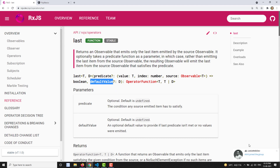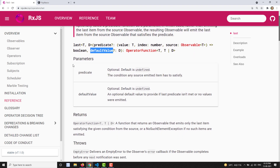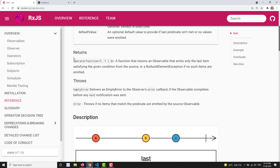The second optional parameter is the default value. If none of the values match, it will emit the default value. Both the predicate and the default value are optional. The return value is an observable which emits the last item, or the last item which satisfies the predicate.